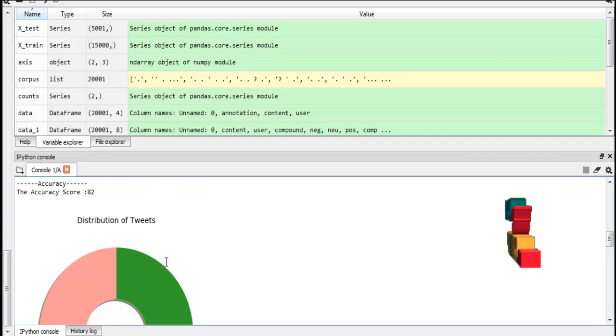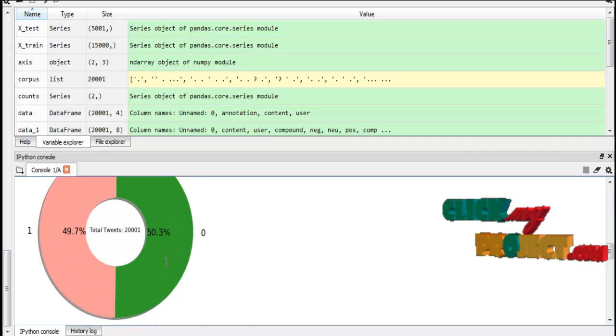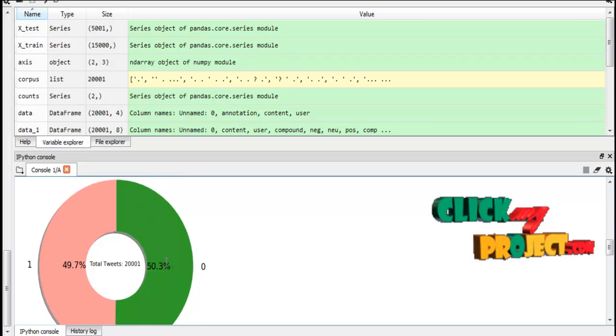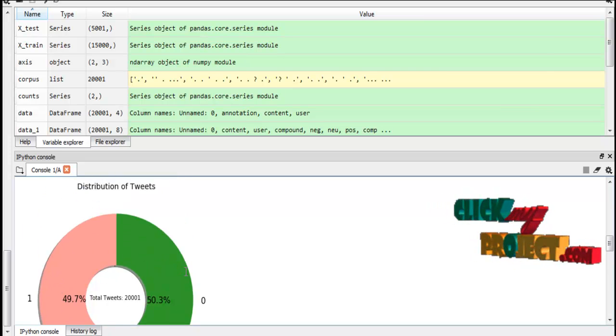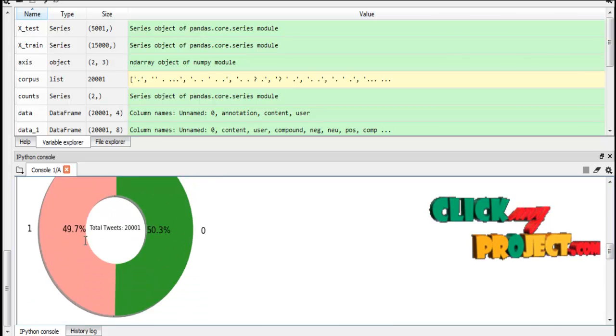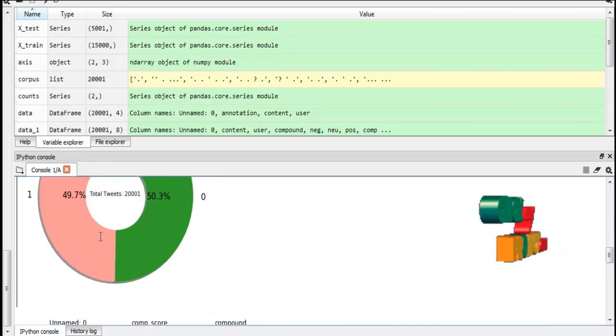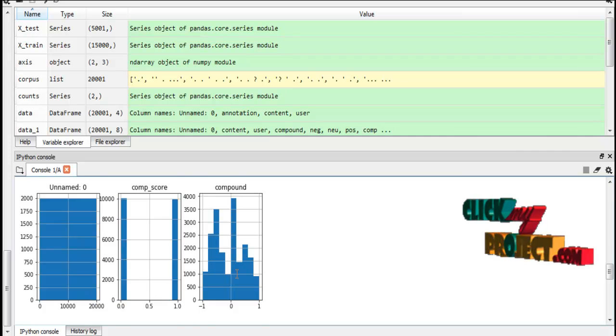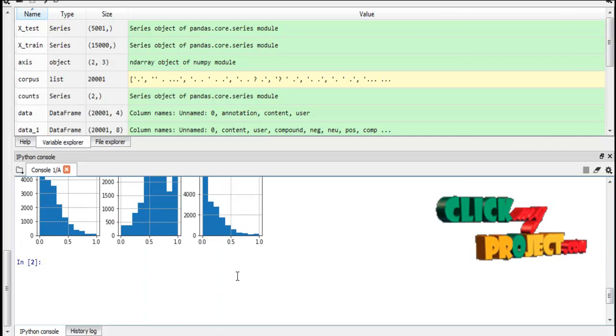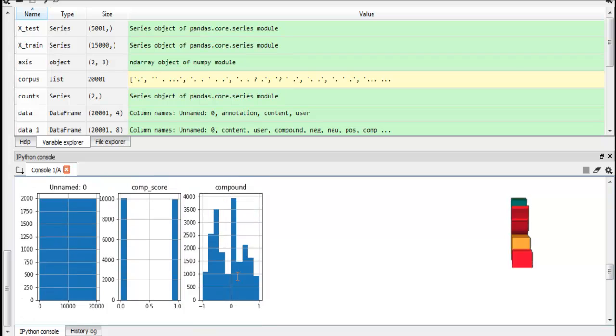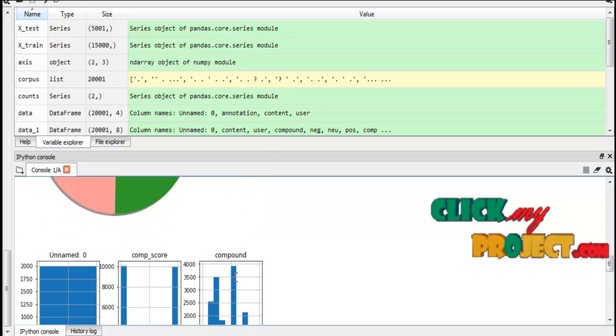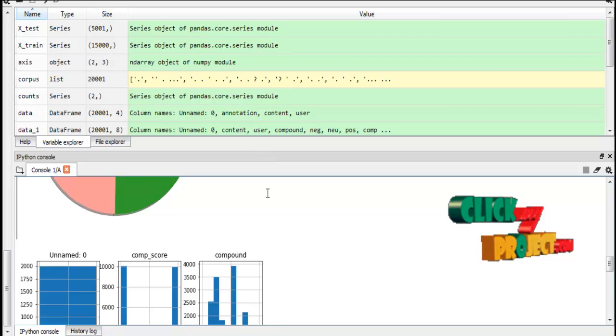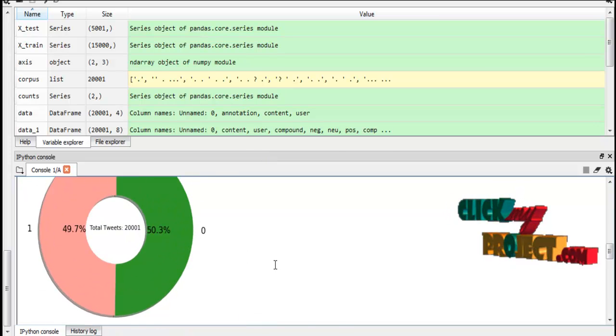After that we display some visualization graphs. So this is the total number of tweets. Zero means cyberbullying and one means non-cyberbullying tweets. After that we have sentiment analysis. So this is the visualization for sentiment analysis. So this is our output. Thank you.